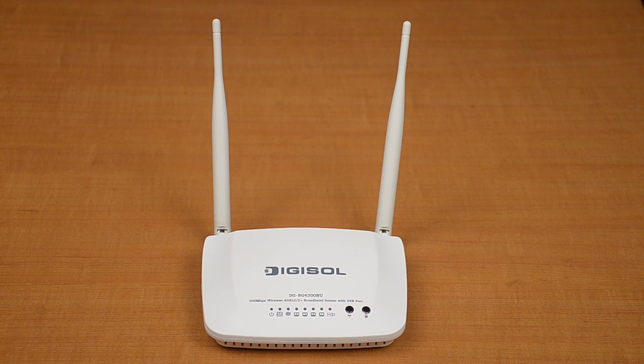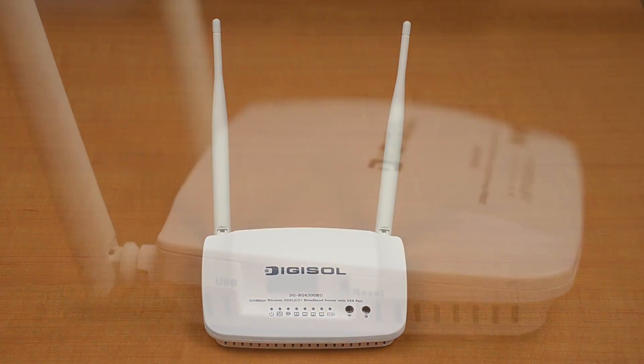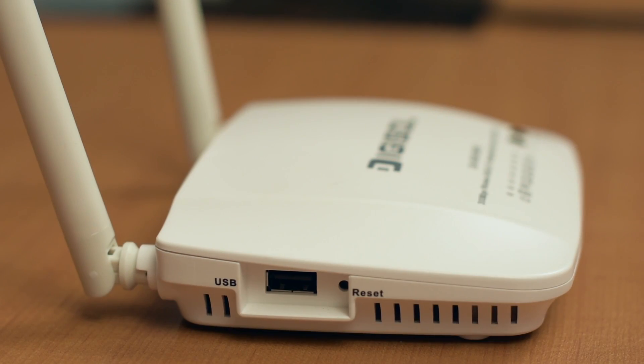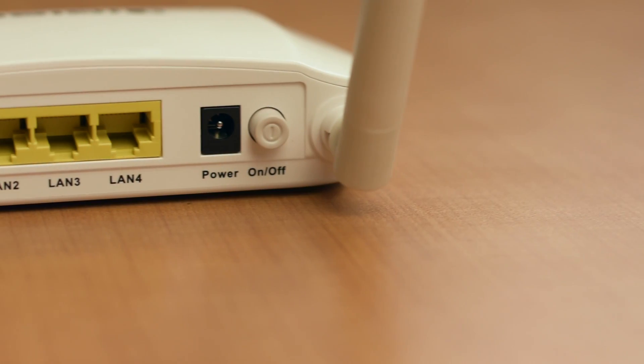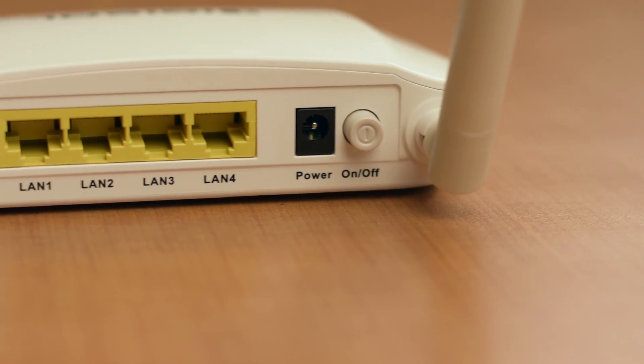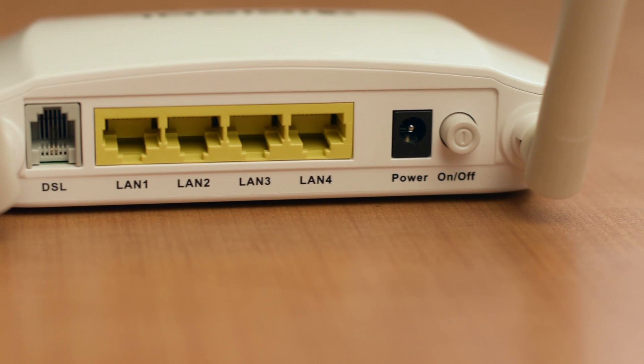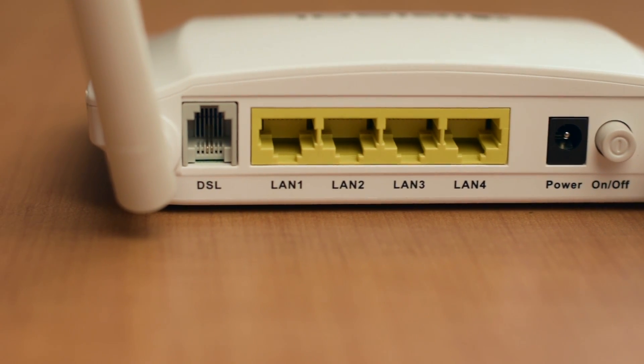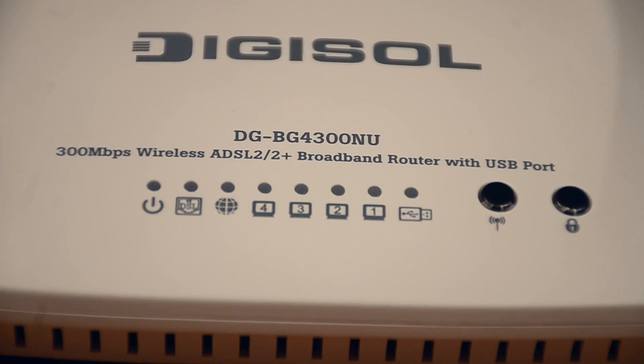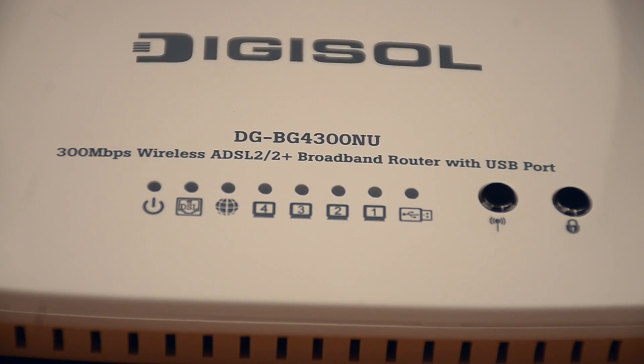Thank you for purchasing DG-BG4300NU broadband router. This router can be set up with ADSL or cable internet connection.